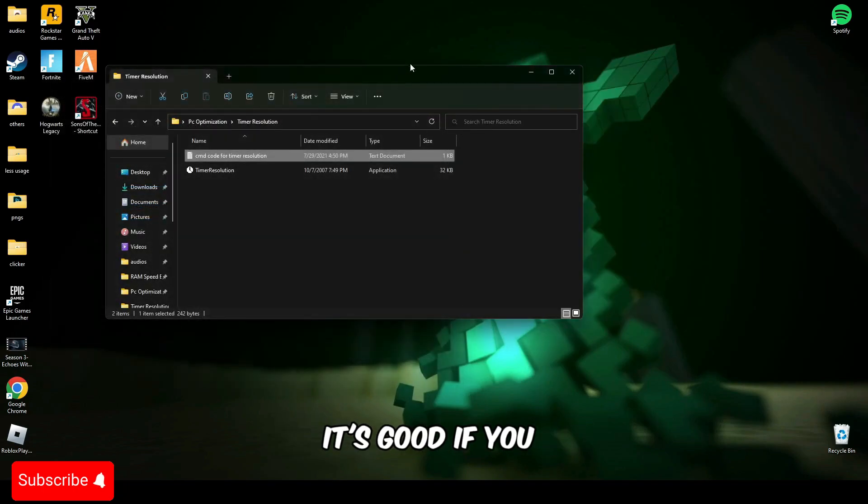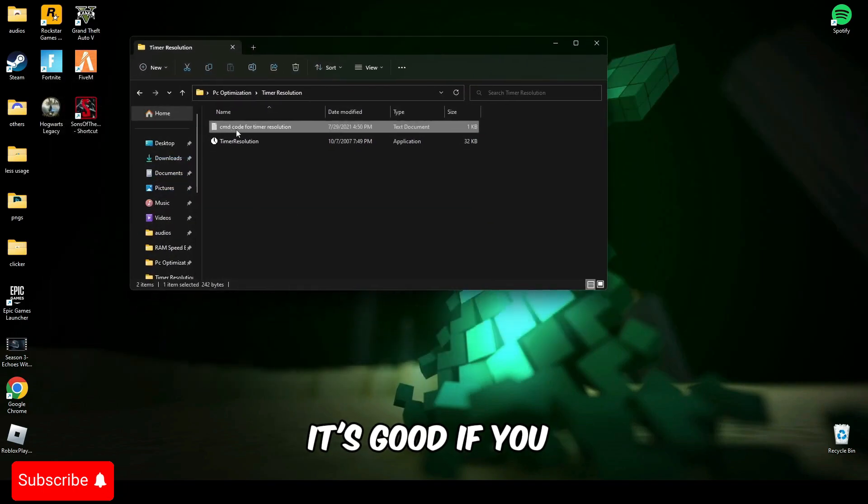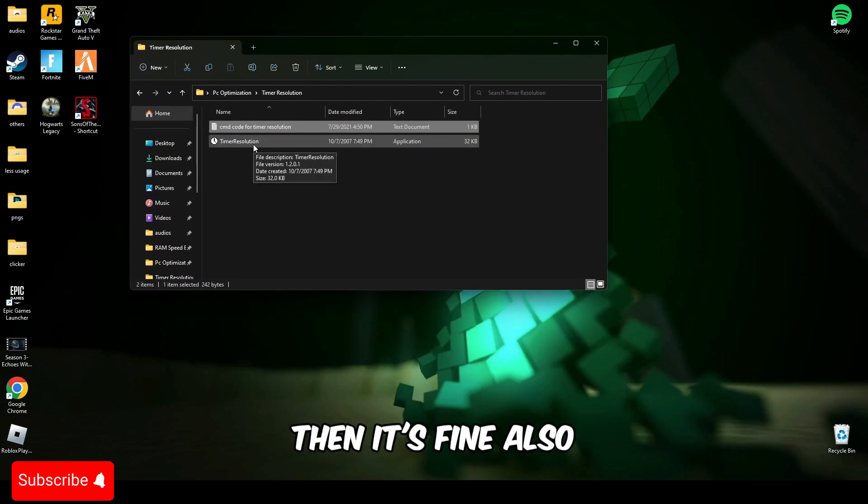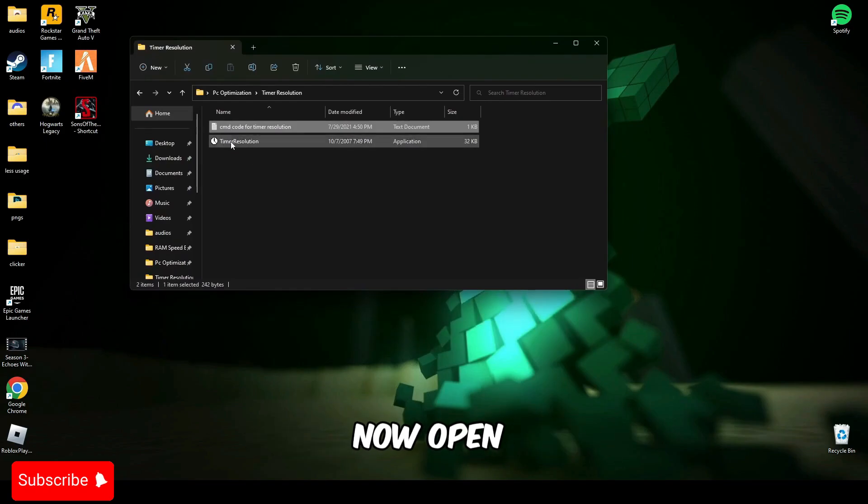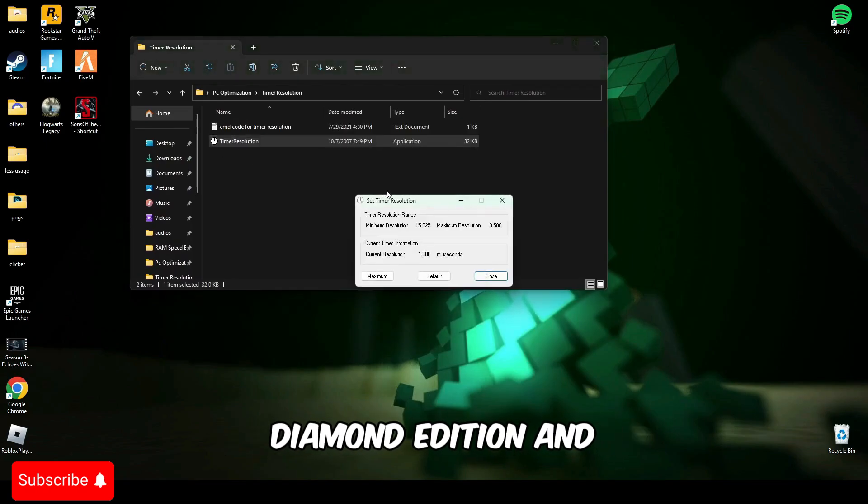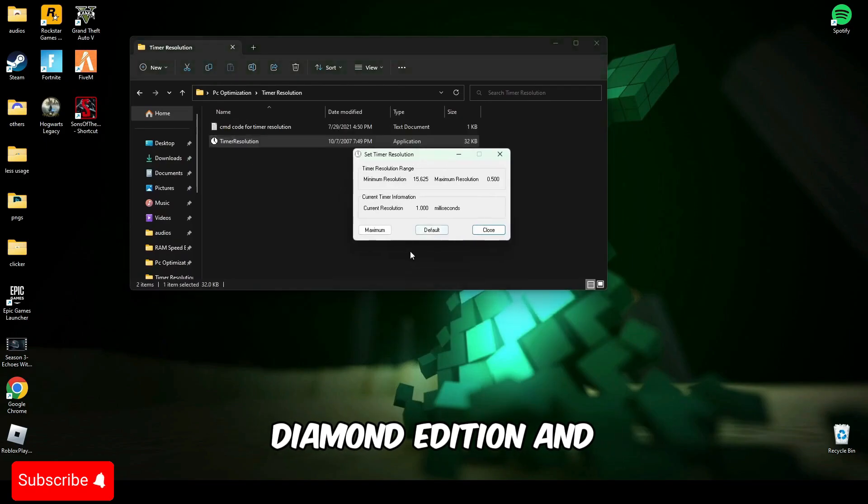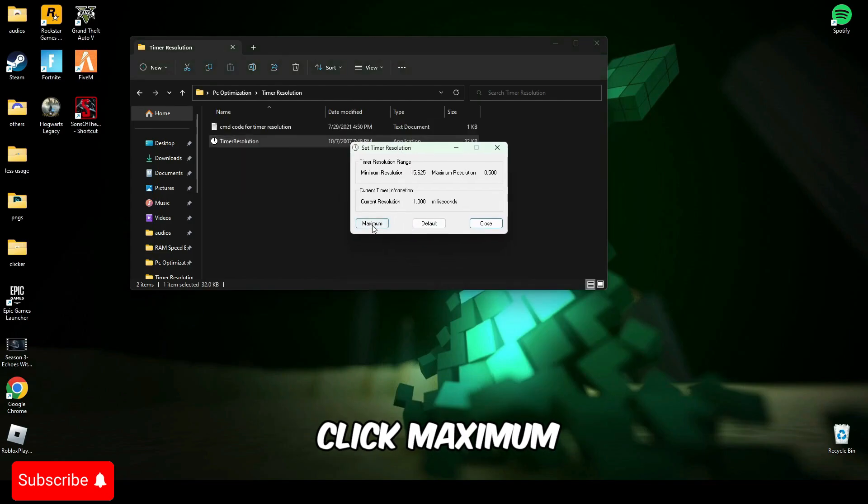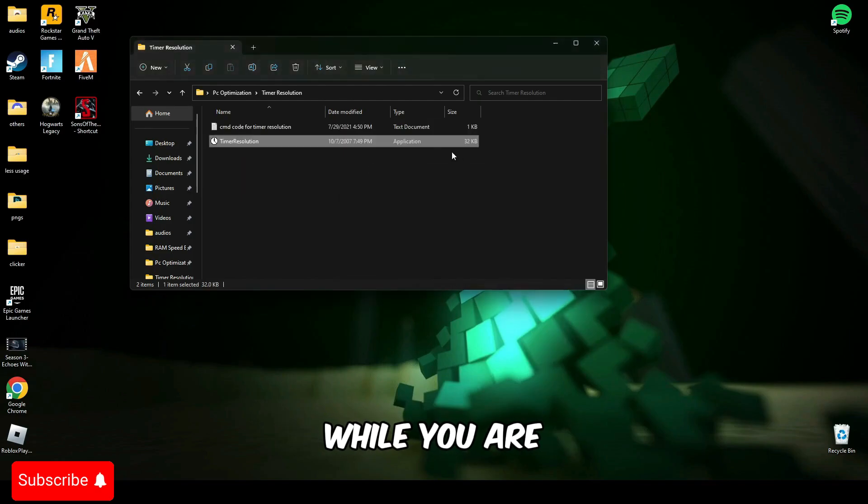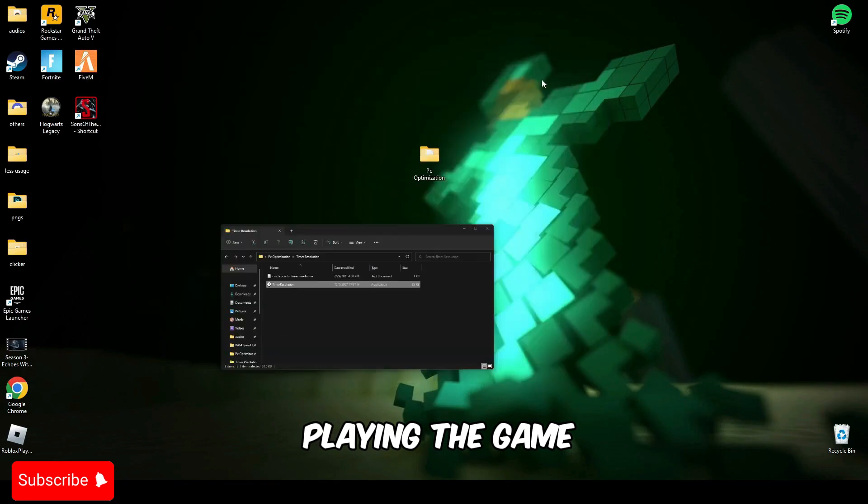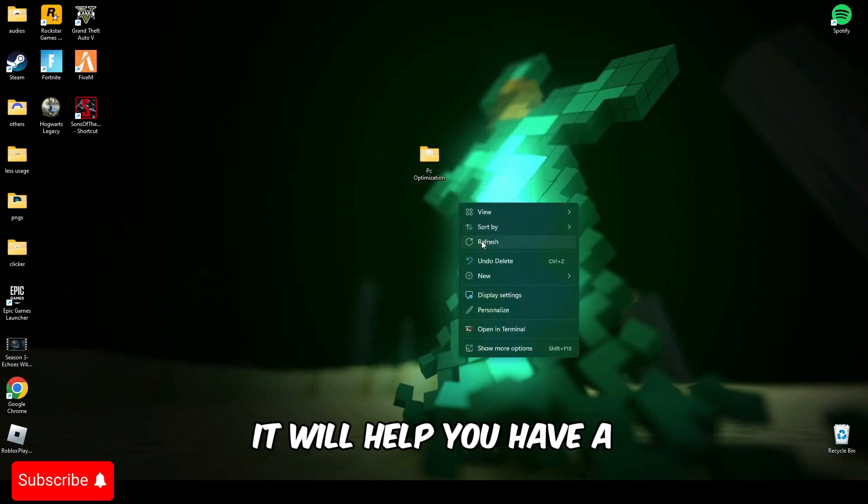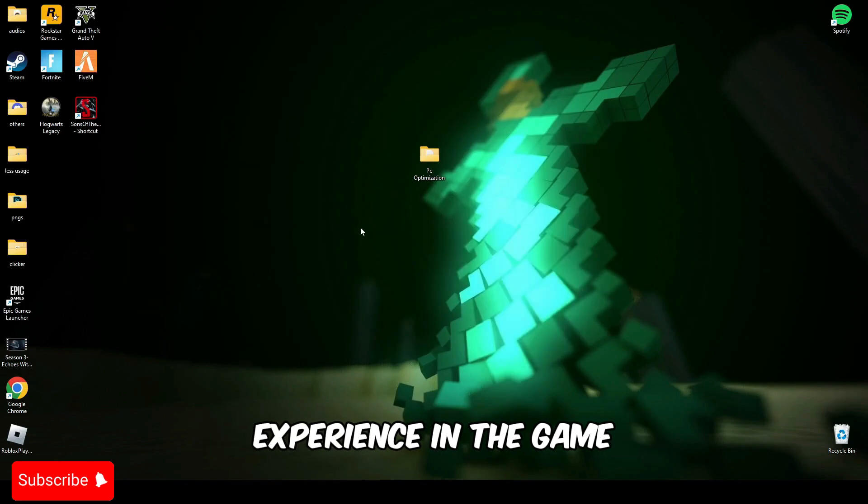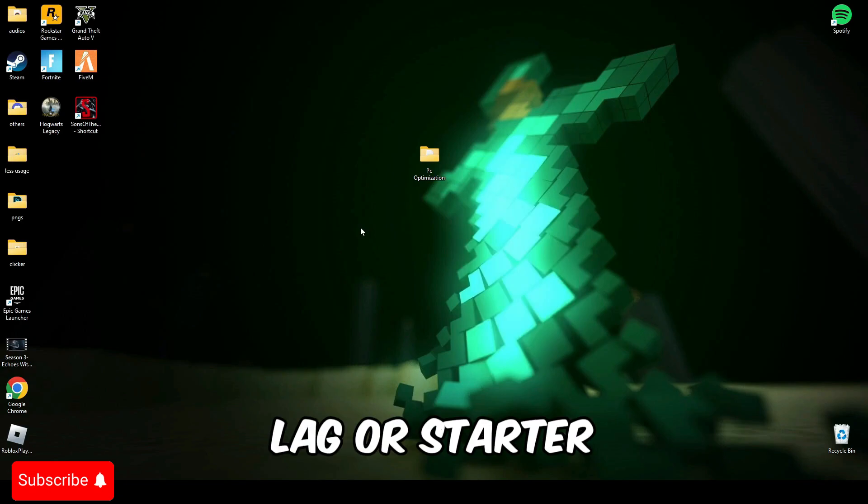It's good if you restart your PC, and if not then it's fine. Now open timer resolution and you have to click maximum and minimize it while you're playing the game. It will help you have a smoother experience in the game without any lag or stutter.